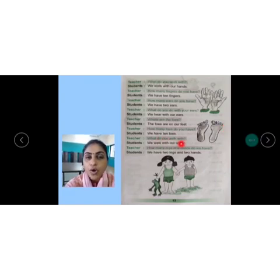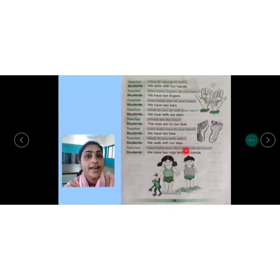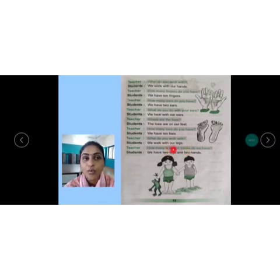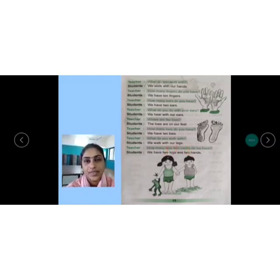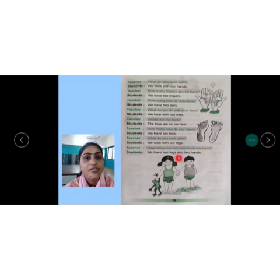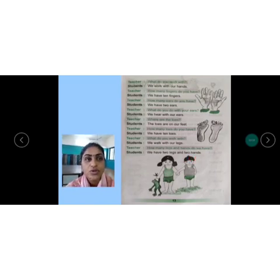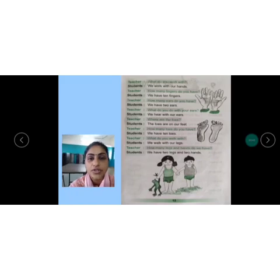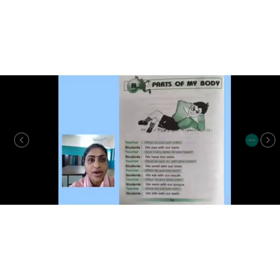What do you walk with? हम किससे चलते हैं? We walk with our legs. How many legs do you have? Two legs. So we walk with our legs. The last question the teacher is asking: How many legs and hands do we have? हमारी कितने legs होते हैं और कितने hands होते हैं? We have two legs and two hands. So I hope you have understood this conversation — Parts of My Body.